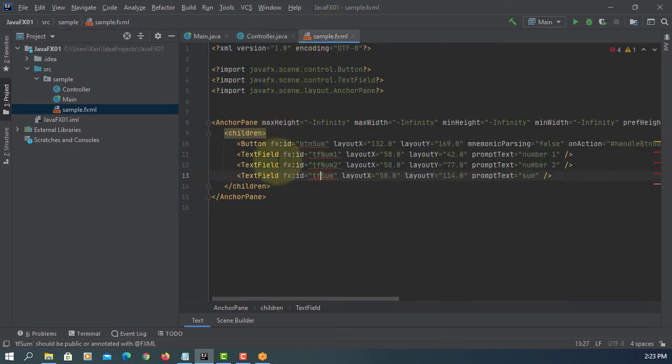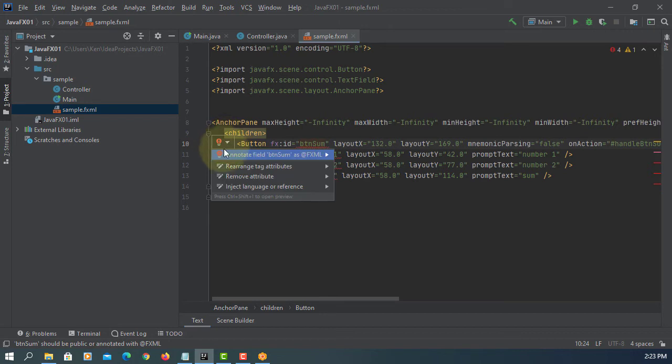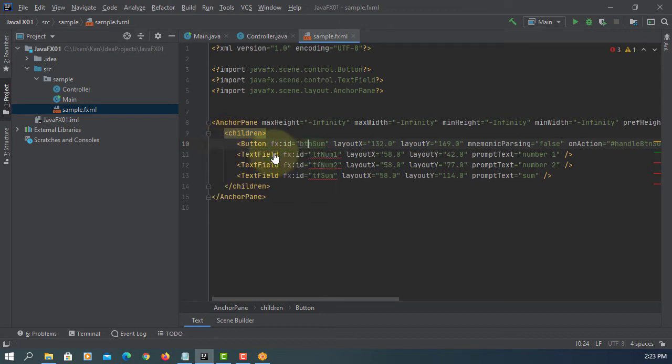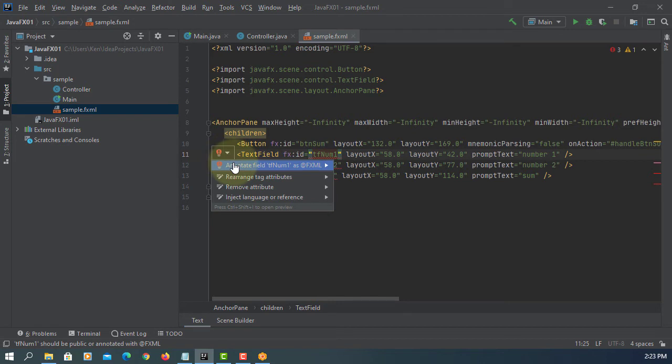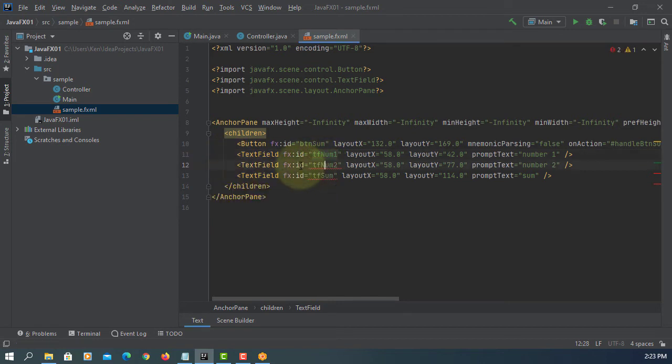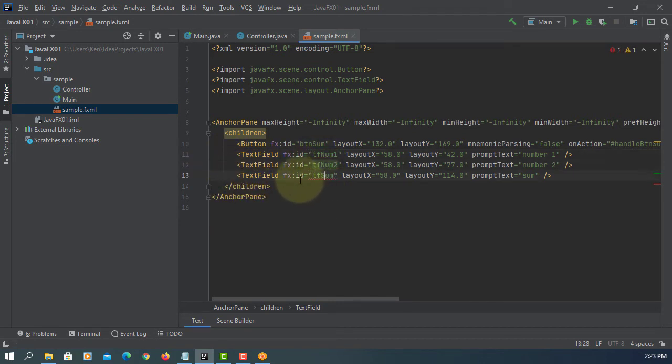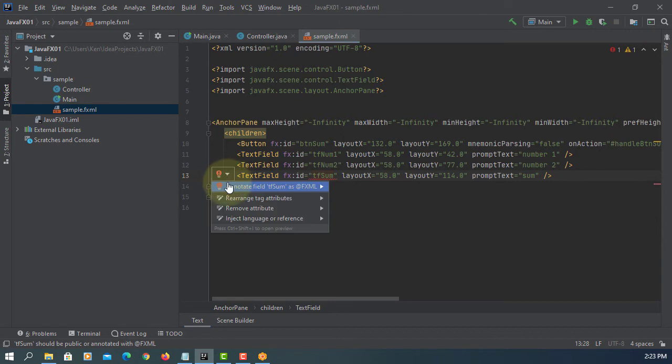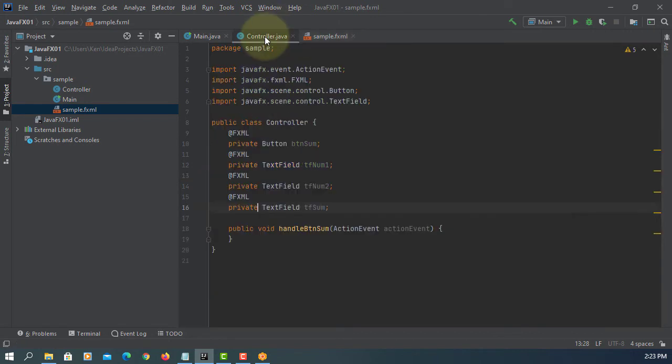Then you go back to FXML. Here, you will say annotate field. So what we are trying to do is we are adding prefix called FXML in controller class.